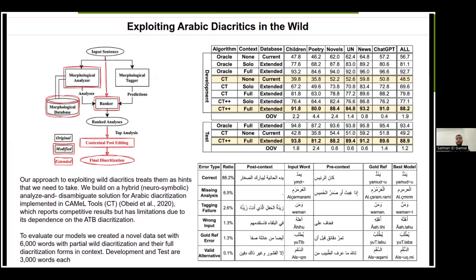We extended this model with three main additions, annotated in red. First, we updated the morphological analyzer and its database to better match our standard for maximal diacritization — for example, adding Fatha marks missing before certain constructs. We also changed the ranking algorithm: the ranker now takes into account wild diacritic signals from the input sentence, re-ranking analyses that match the wild diacritics higher than those that do not.